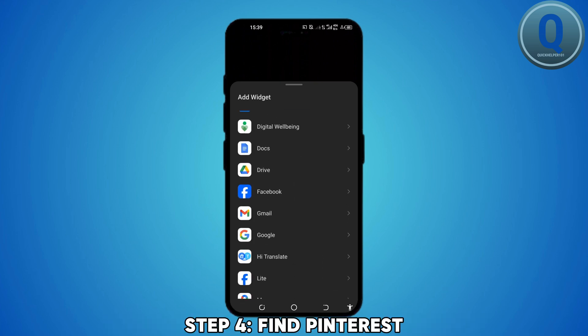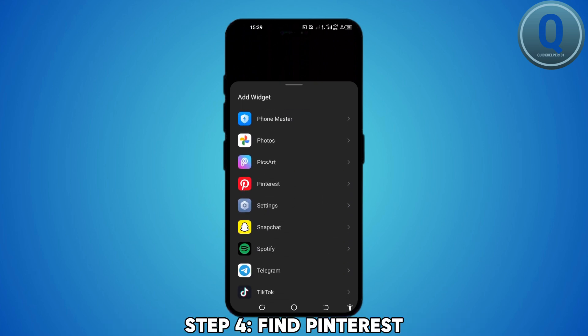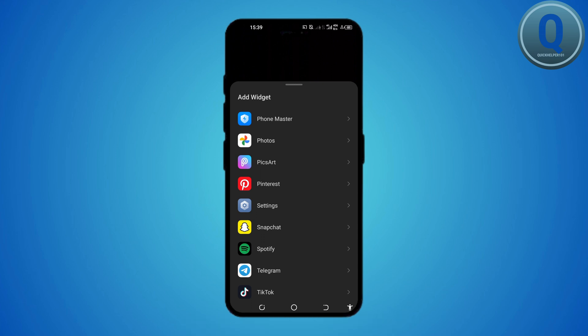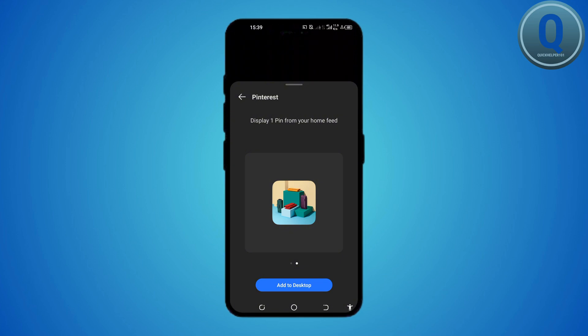You can scroll through the list or search for Pinterest in the search box. Once you find the Pinterest widget, tap on it to see the available options.